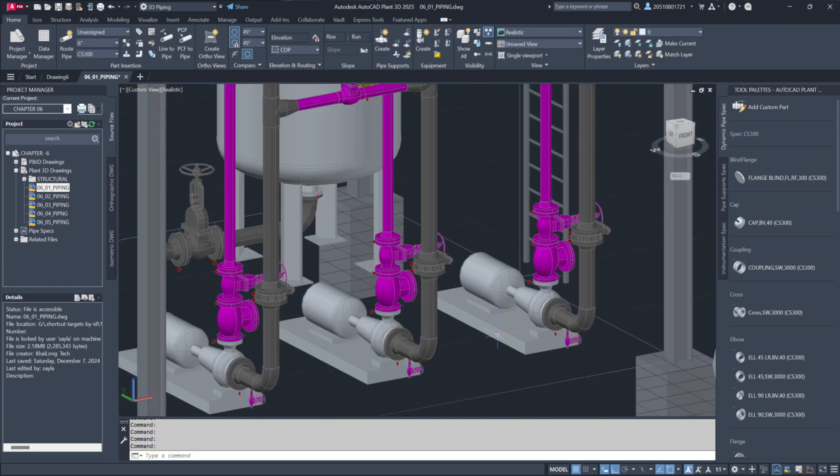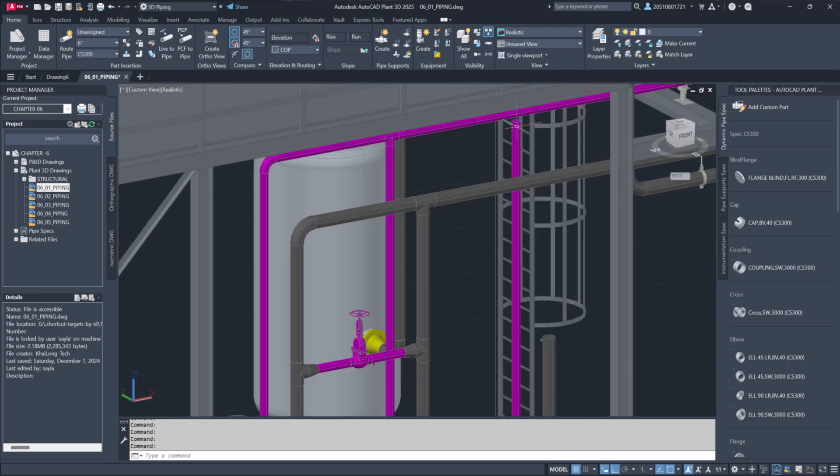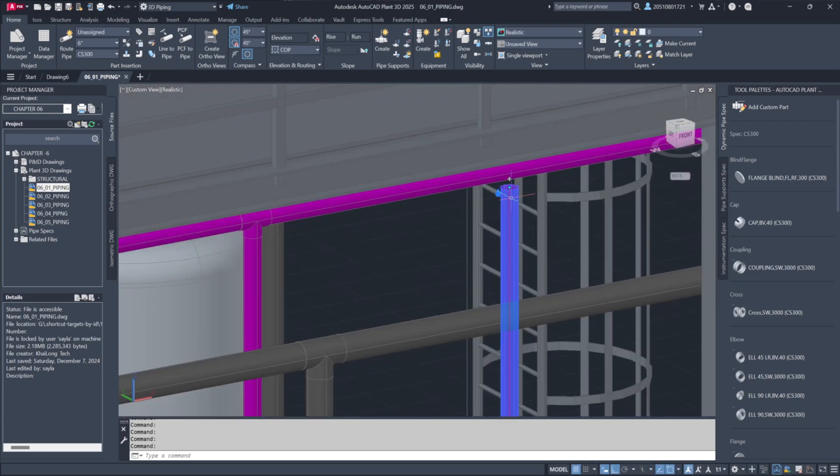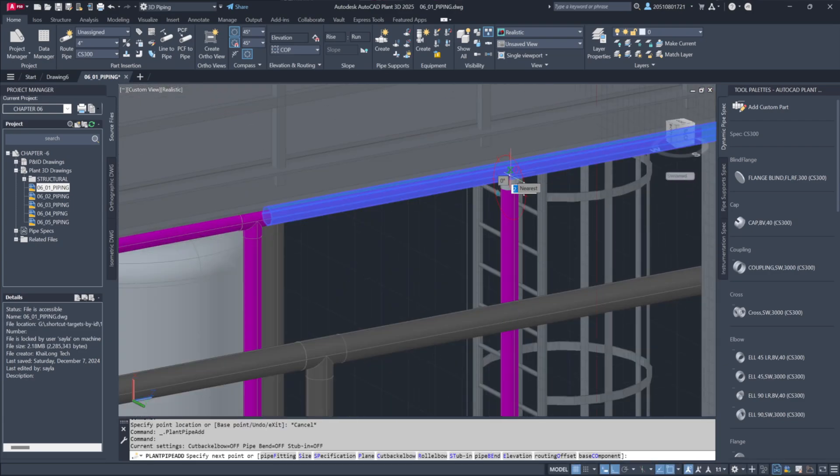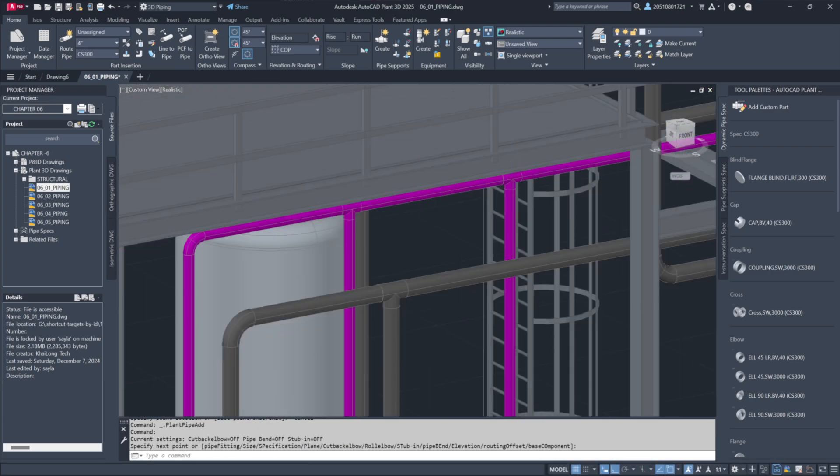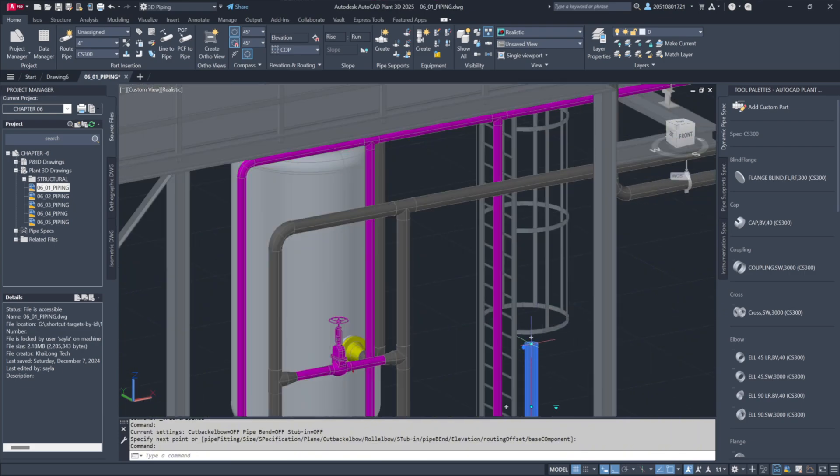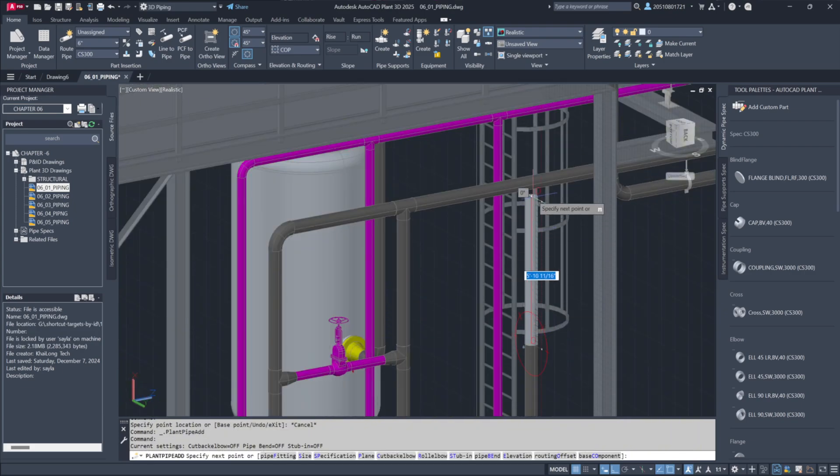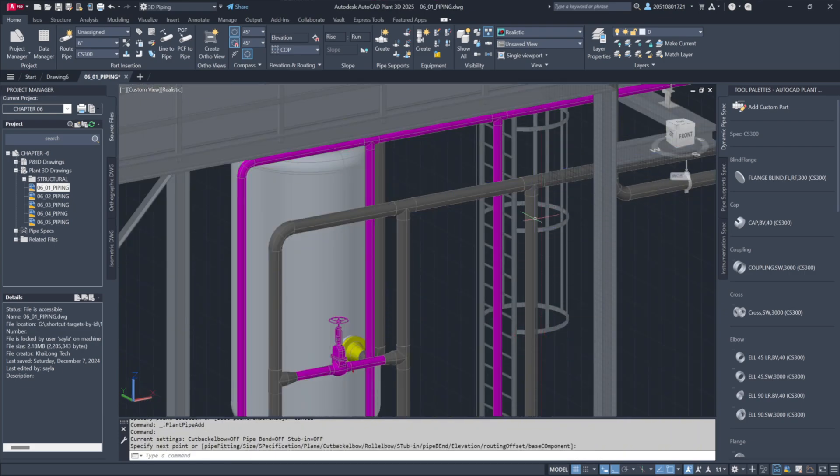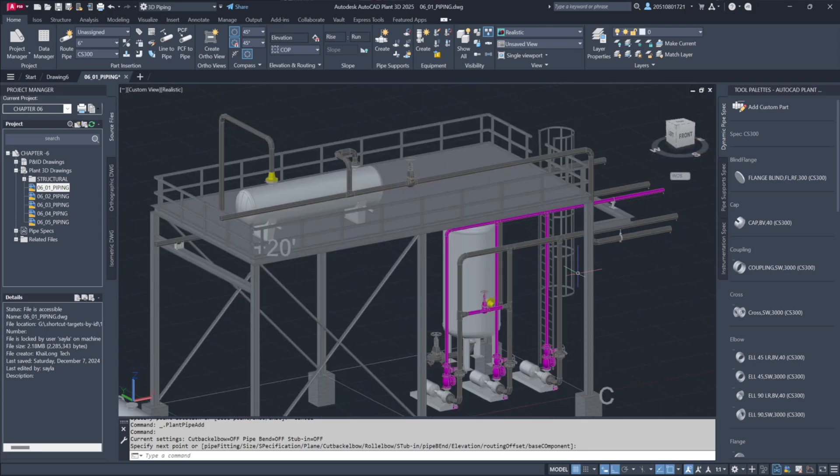Now, let's reconnect the piping. Select the disconnected pipe and use the Continue Pipe tool to join it to the existing line. Plant 3D automatically places a T-joint to complete the connection. Repeat this process for the remaining disconnected sections.